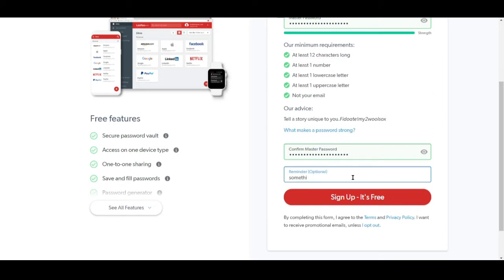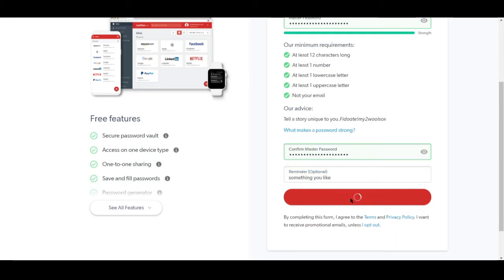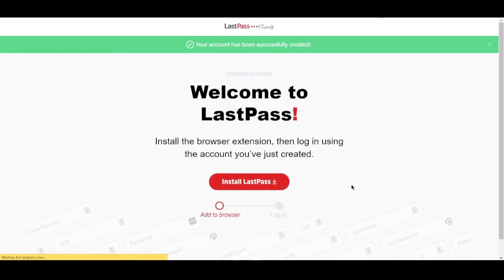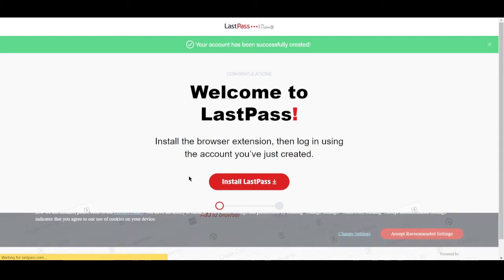You'll need to confirm the master password, so make sure that you're inputting the same password you've inputted a while ago. And yeah, you can also put in a reminder about your master password. Let's create our free account and start to explore what LastPass has to offer.